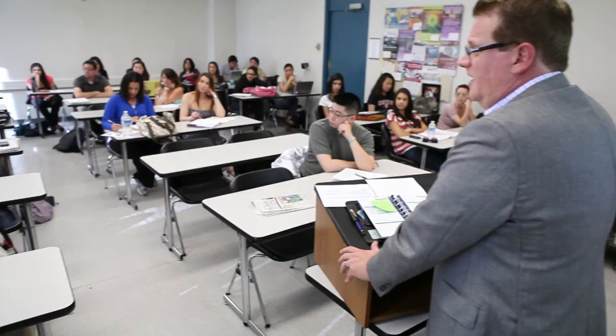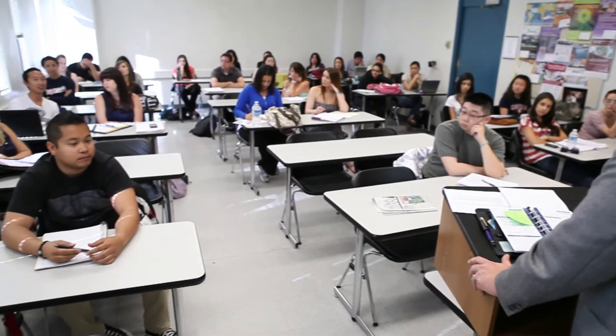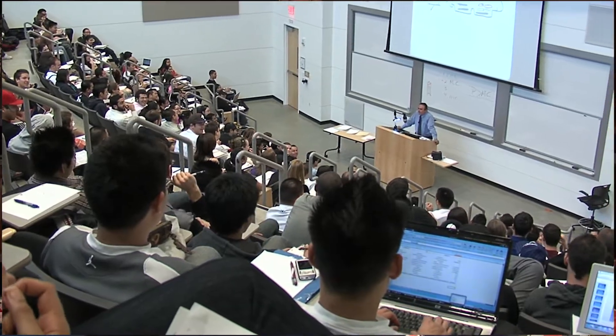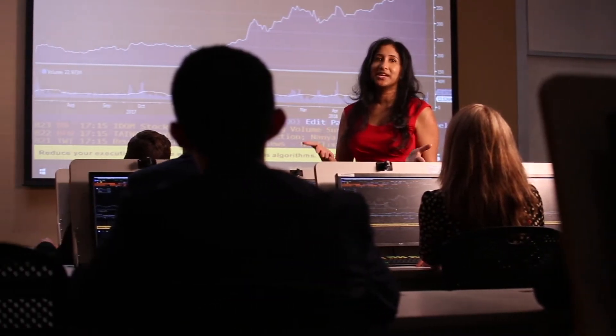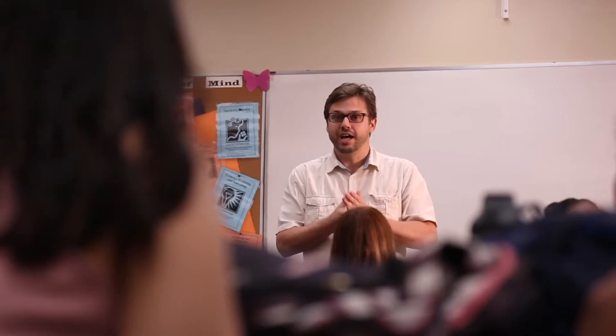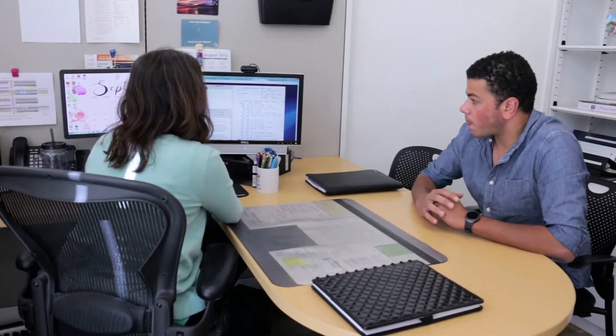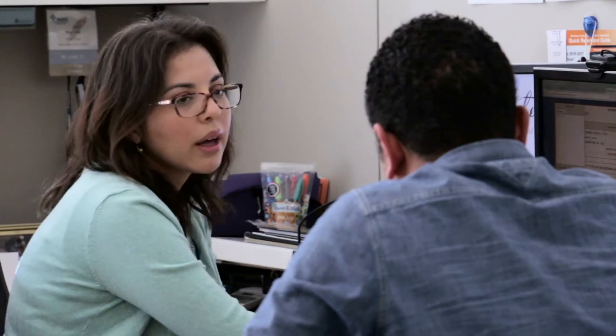Hi, my name is Joe Luzzi. I'm the Assistant Vice President for IT Enterprise Applications. Currently, faculty at Cal State Fullerton are unable to easily access individual academic performance, progress, and success data of their students. That makes it challenging for faculty to take concrete proactive actions for student success.